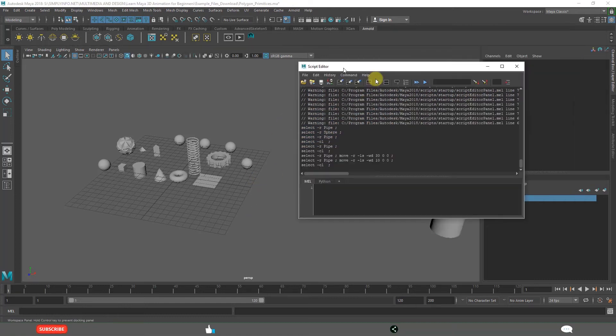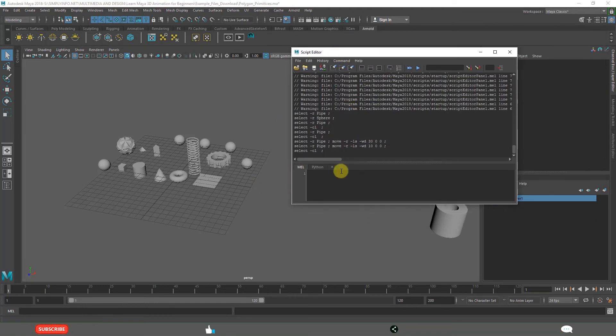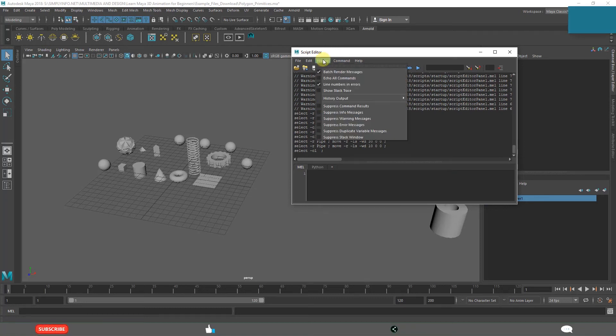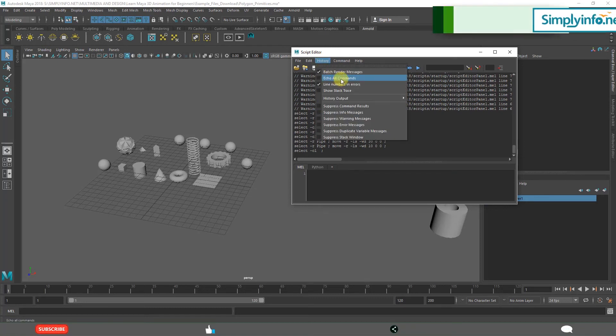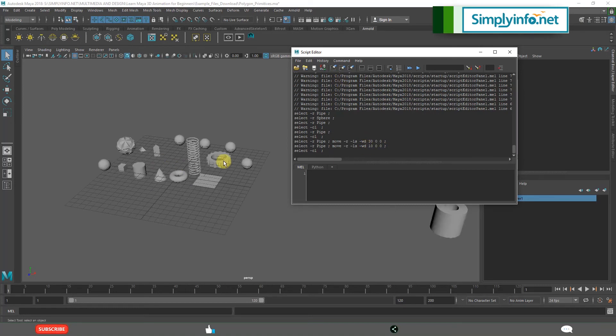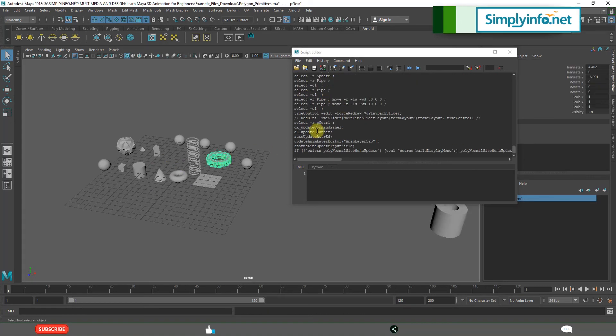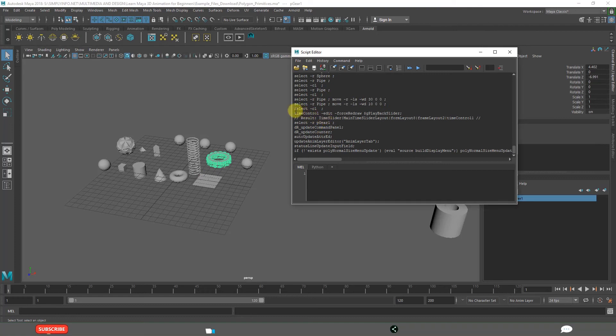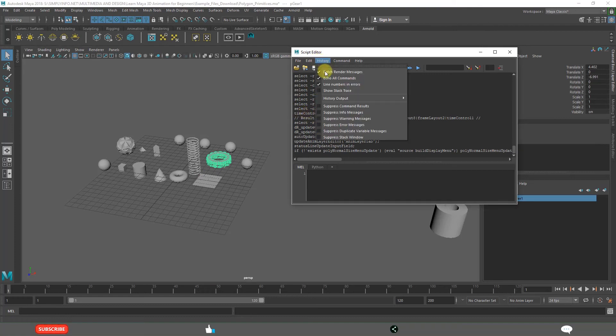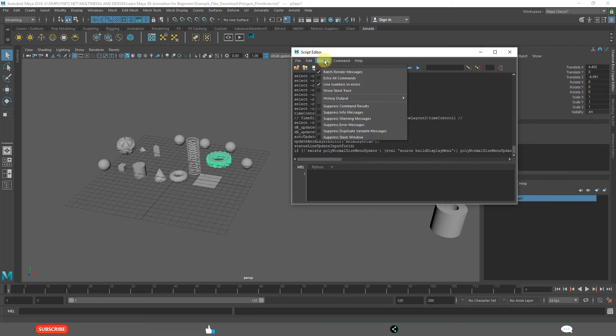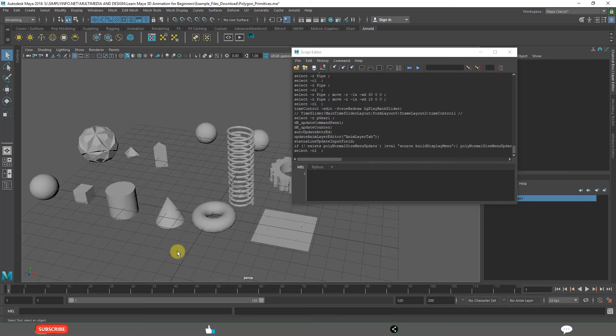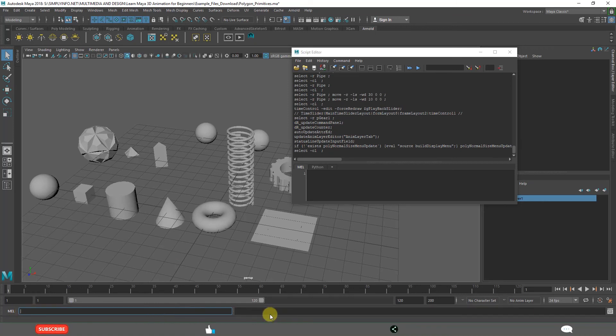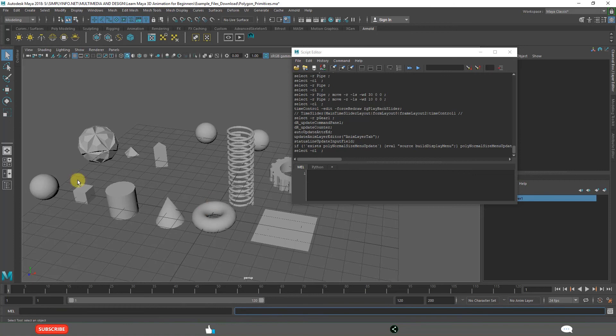And you can see everything in the script editor. Simply you can clear these commands. Echo all commands means it will not just select but it is echoing everything. Generally sometimes use this history. That is what is command line. This is the result of this.